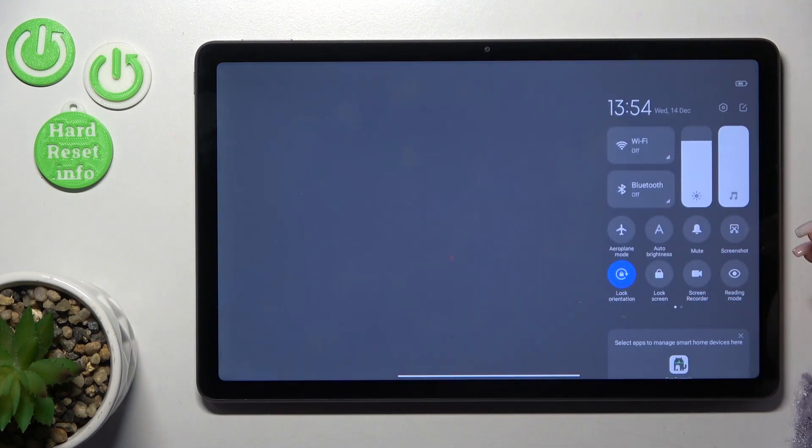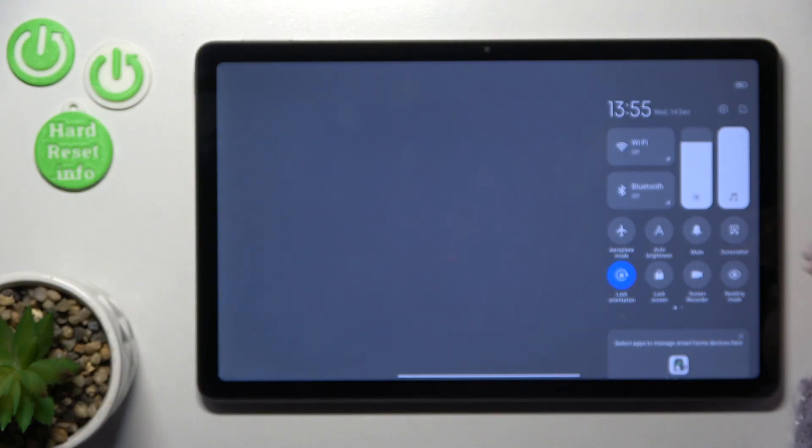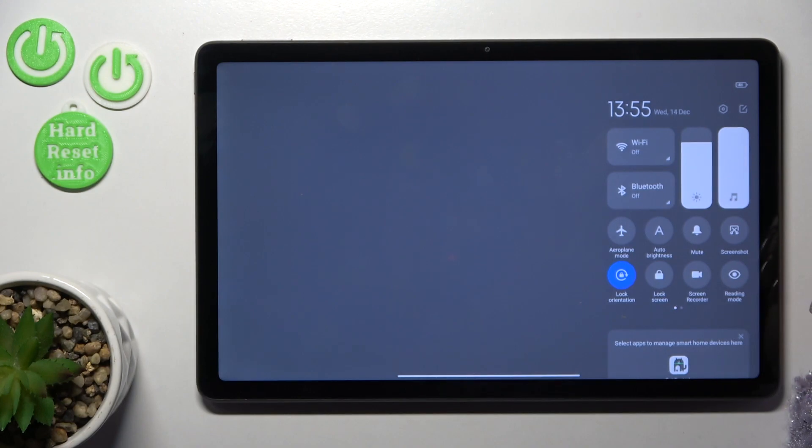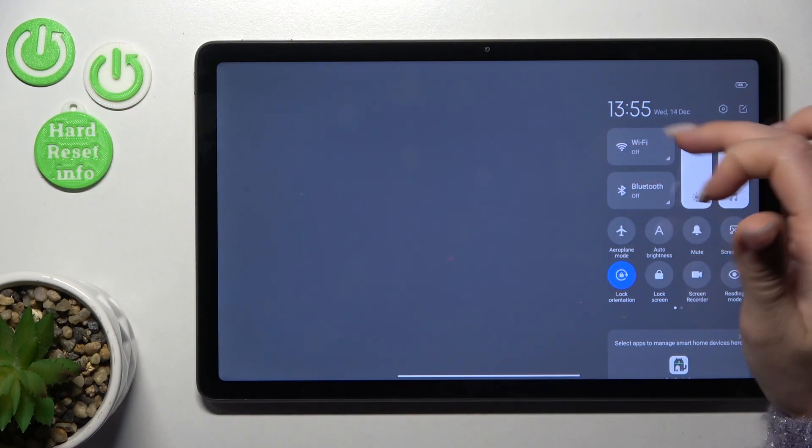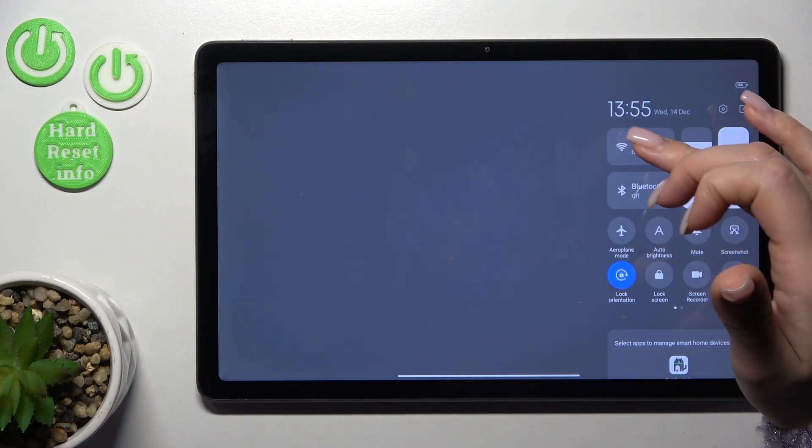Also we have one more way how we can do that, just first open notification button shortcuts and here we'll see the Wi-Fi icon.